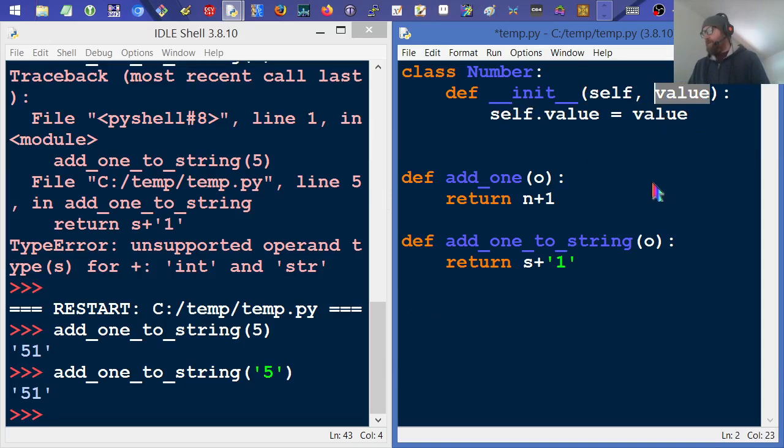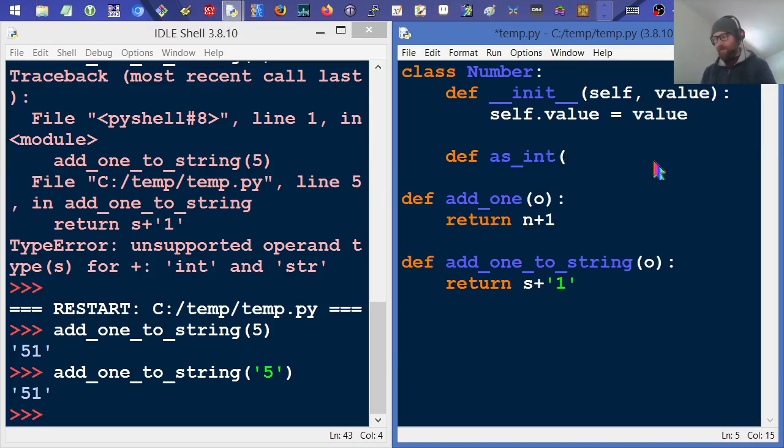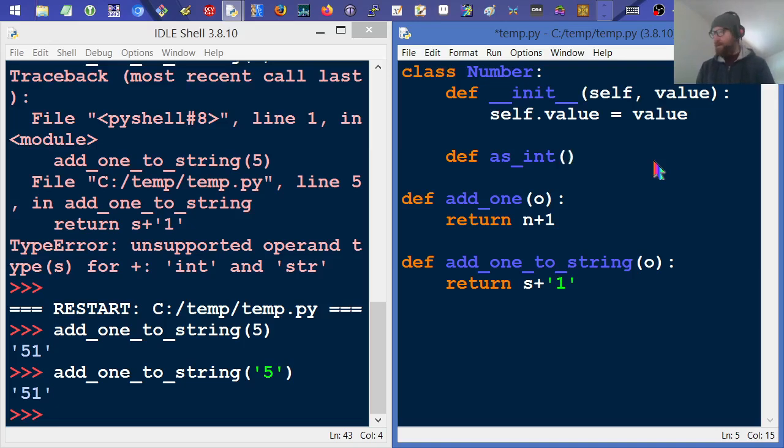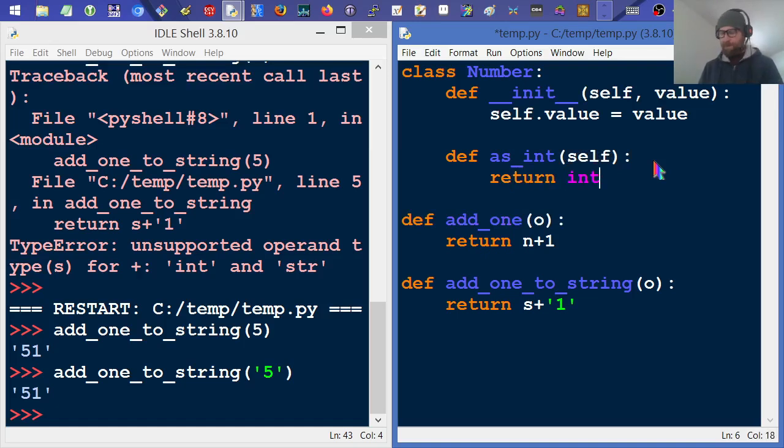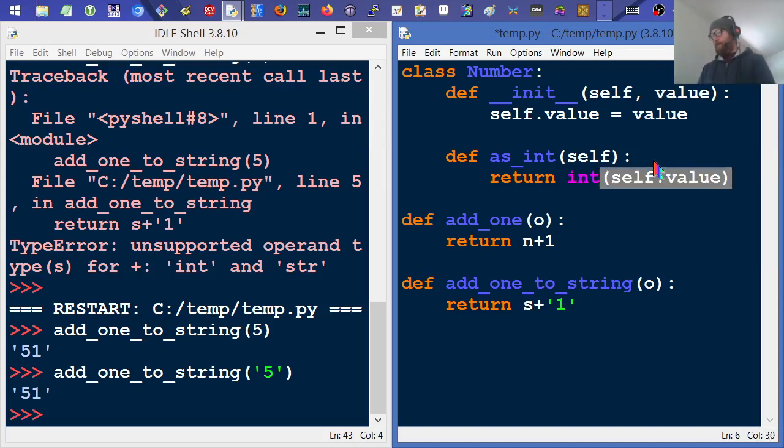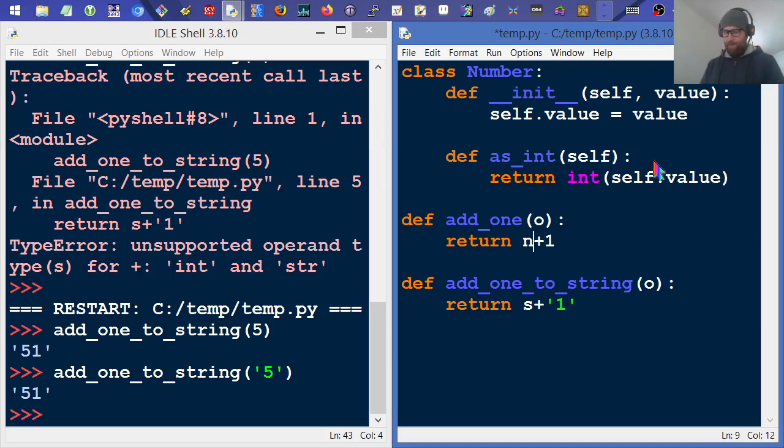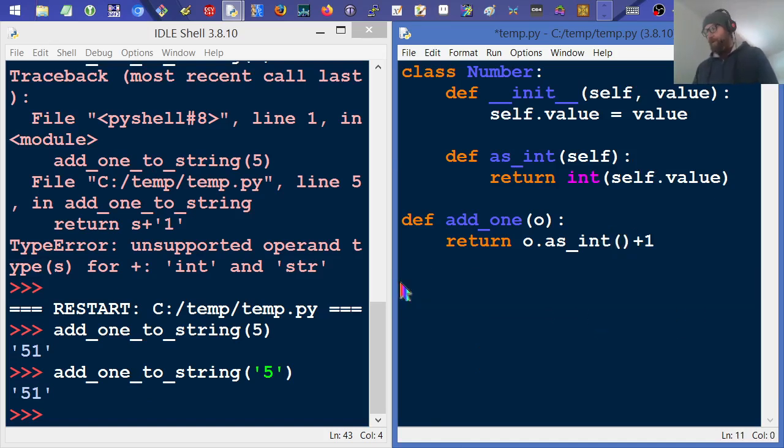So that creates a number with a dot value. Now, if we want to get that number as an integer, we'll say as_int. It needs a self in Python because it is a method, an instance method. So we're going to return an integer of self.value. And then if we come down here and say as_int and it's a method, then it would work like that. So I'm going to get rid of this string thing for now.